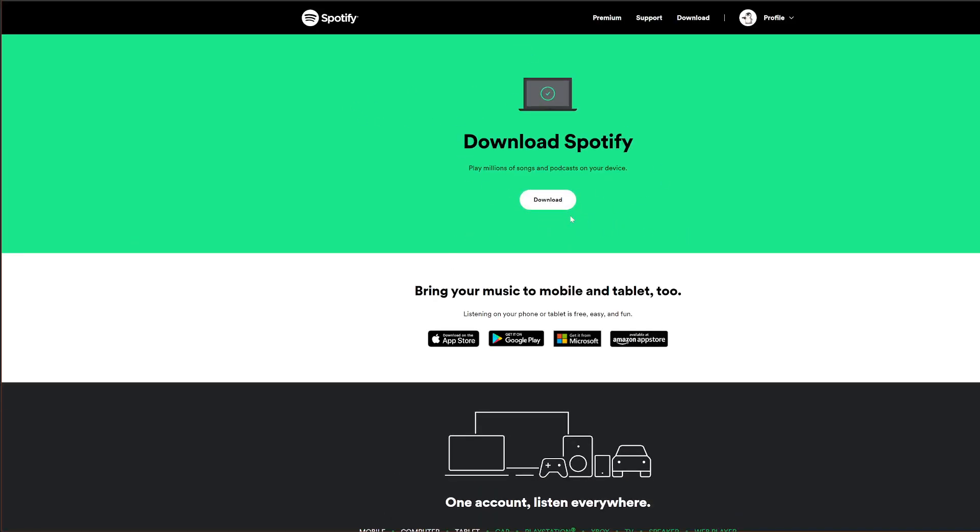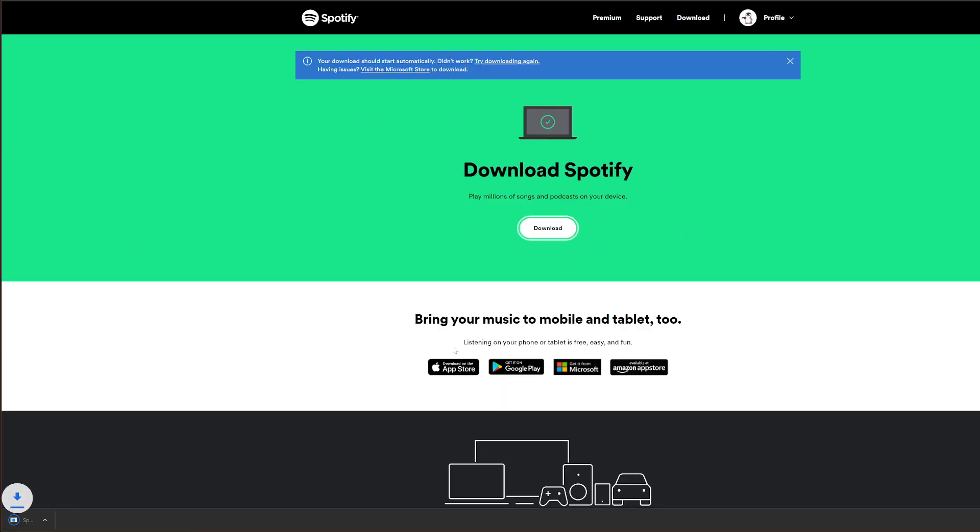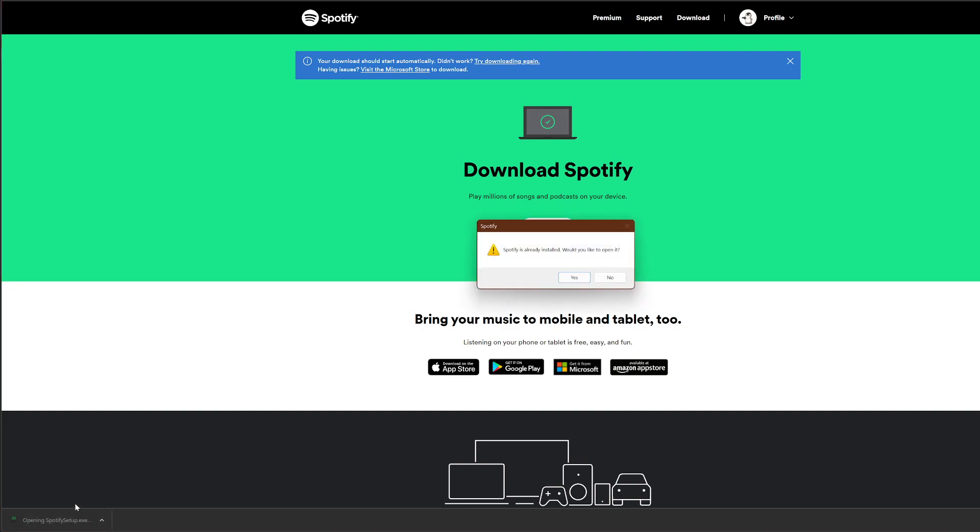There's the big download button. You click that. Then you open this, the file.